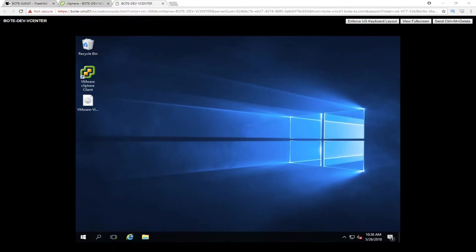Welcome back to the lab everyone, Shadow here. Today I'm going to be going over how to upgrade vCenter 6.0 to vCenter 6.7. Let's get started.